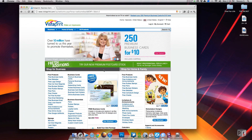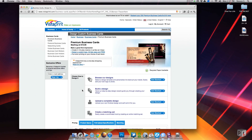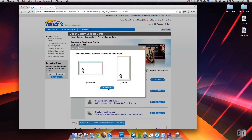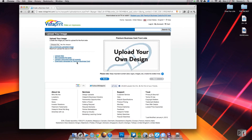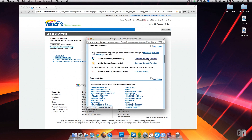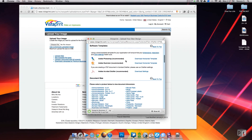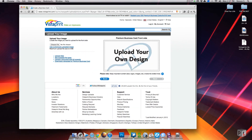To find it, click on where it says premium business card, click that, and then click on upload a complete design. Then choose whether or not you want a horizontal or a vertical business card. Then click on download a template for premium business card, and choose whether you want a Photoshop or an Adobe Illustrator template. I'm using Photoshop.